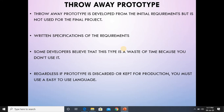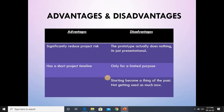A throwaway prototype is developed from initial requirements but is not used for the final project or written specifications. Some developers believe this type is a waste of time because you don't use it in the end. Regardless of whether a prototype is discarded or kept for production, you must use easy-to-use language. The advantages of throwaway prototyping include significantly reduced project risk, a short project timeline, and it serves as a presentation for a limited purpose only. It is starting to become a thing of the past.